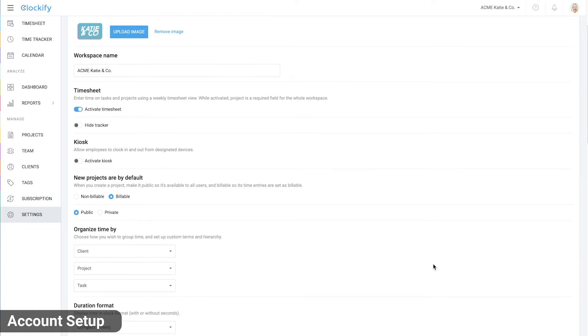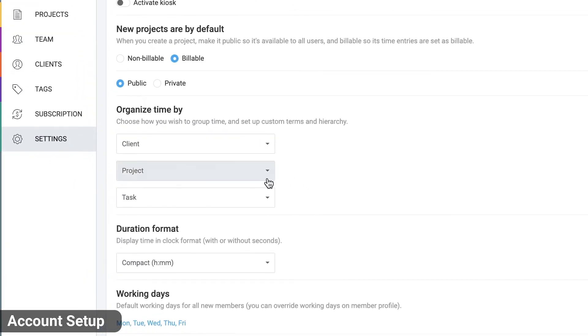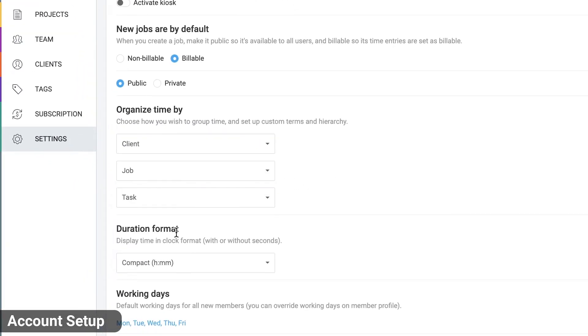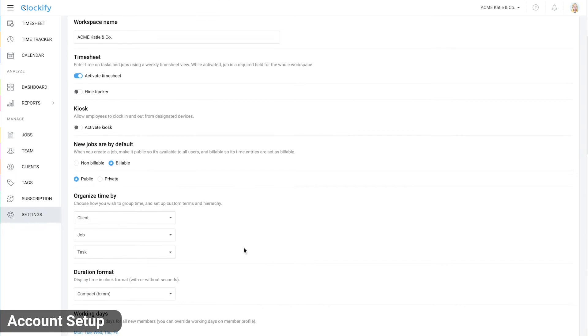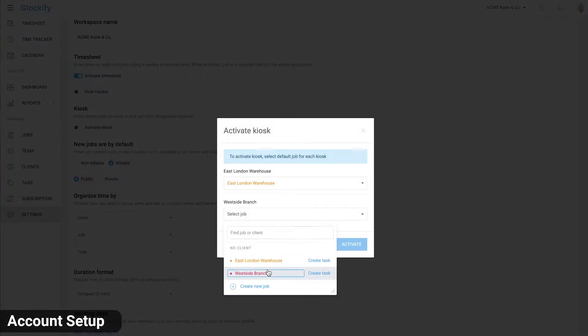Then we'll change how we categorize time. We don't have projects so we'll put job instead. We'll also enable the kiosk mode, breaks and scheduling.